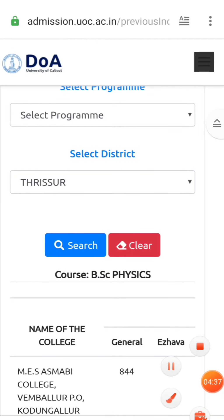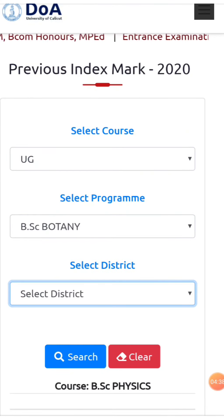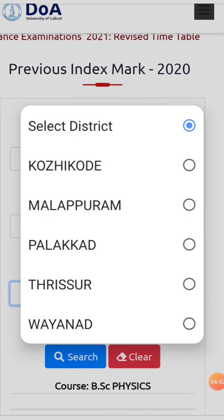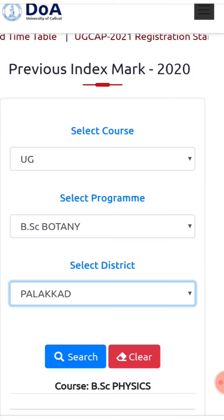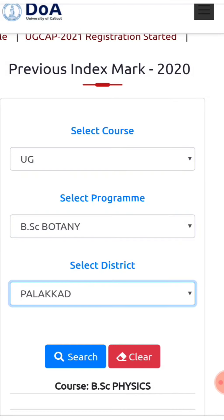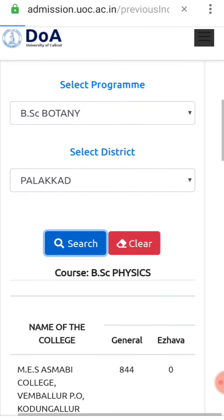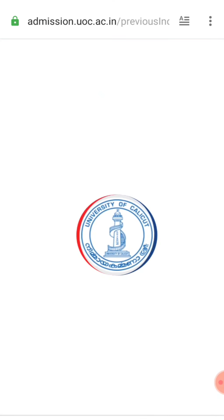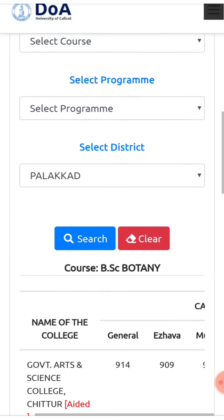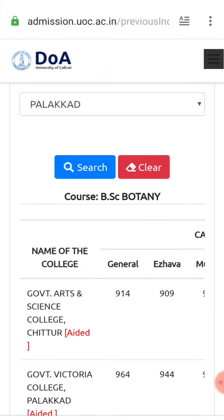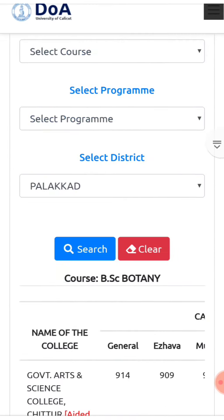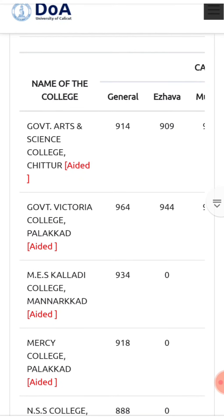This is the district mark. This is BSc Physics and BSc bot. Check the mark — it does not come. Check it up here okay.